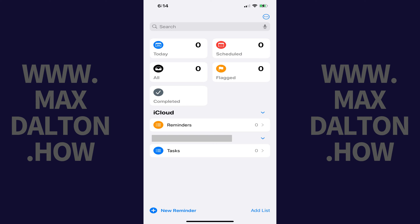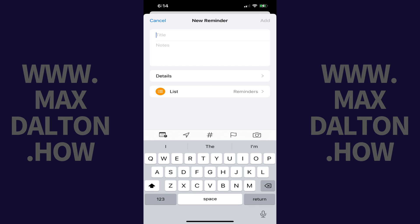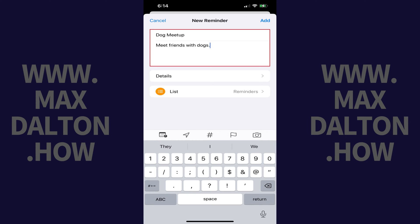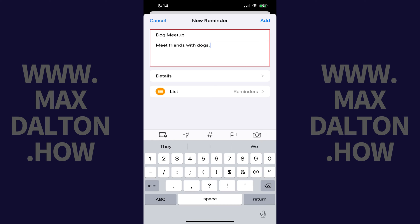Step 1: Tap to open the Reminders app on your iPhone or iPad. You'll land on your Reminders home screen. Step 2: Tap New Reminder. The New Reminder window opens. Step 3: Enter a title and any notes associated with the recurring reminder you want to create, and then tap Details.